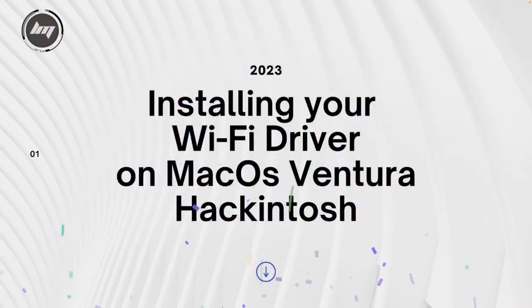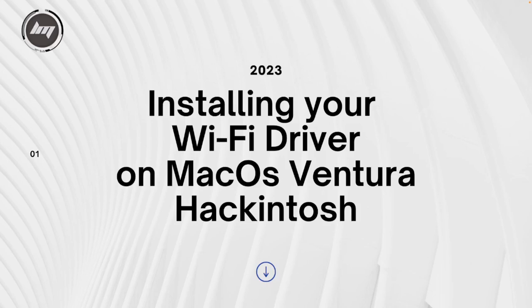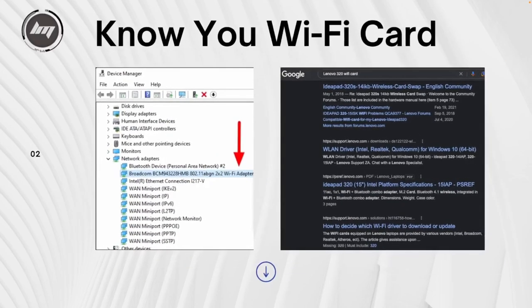Hello everyone and welcome to my channel. For today's video I'm going to show you how to install the Wi-Fi driver on your Hackintosh machine. The first thing you need to know is to identify your Wi-Fi card.